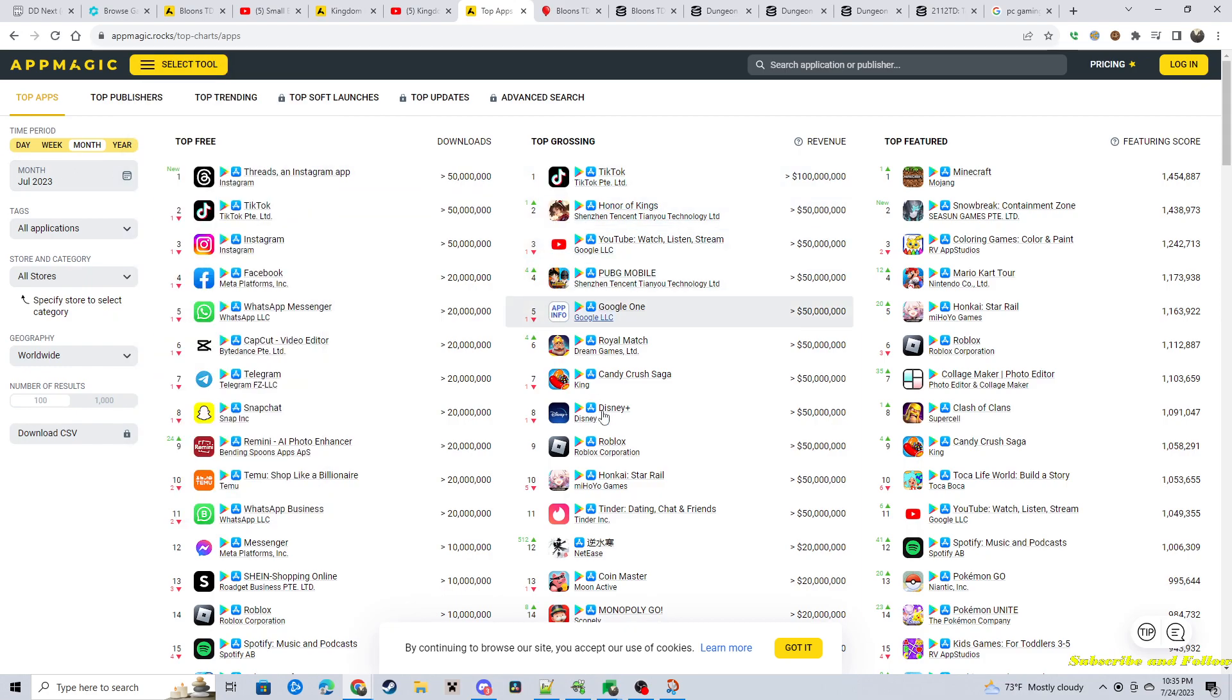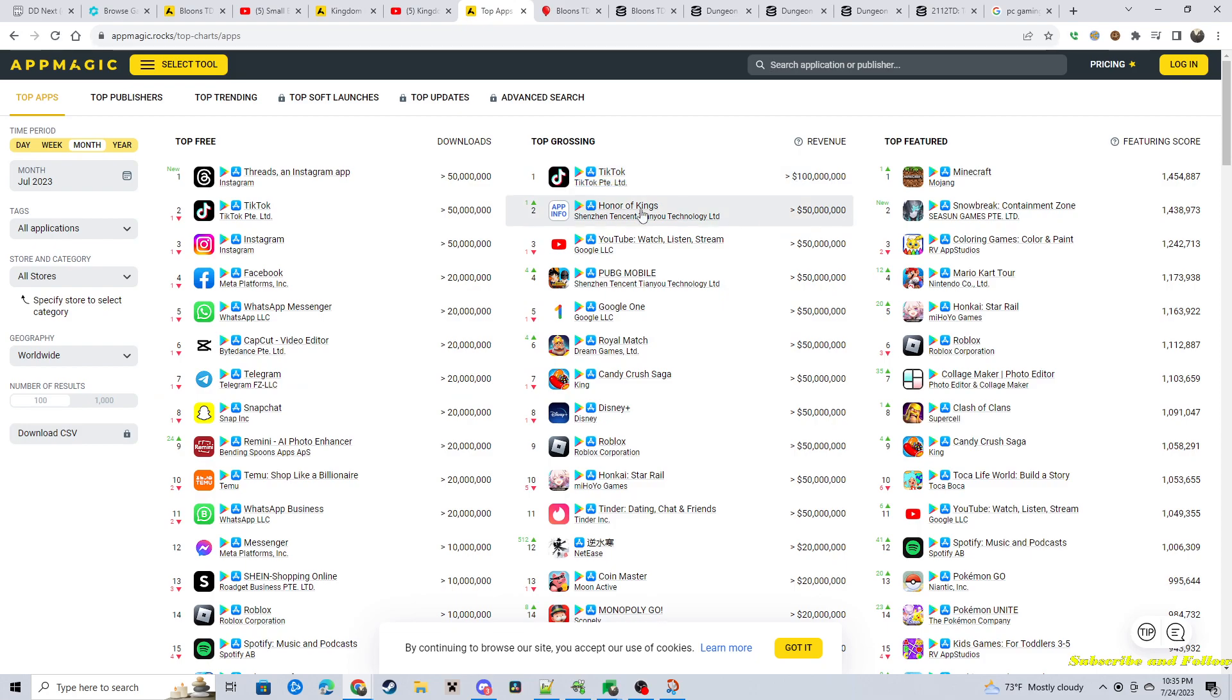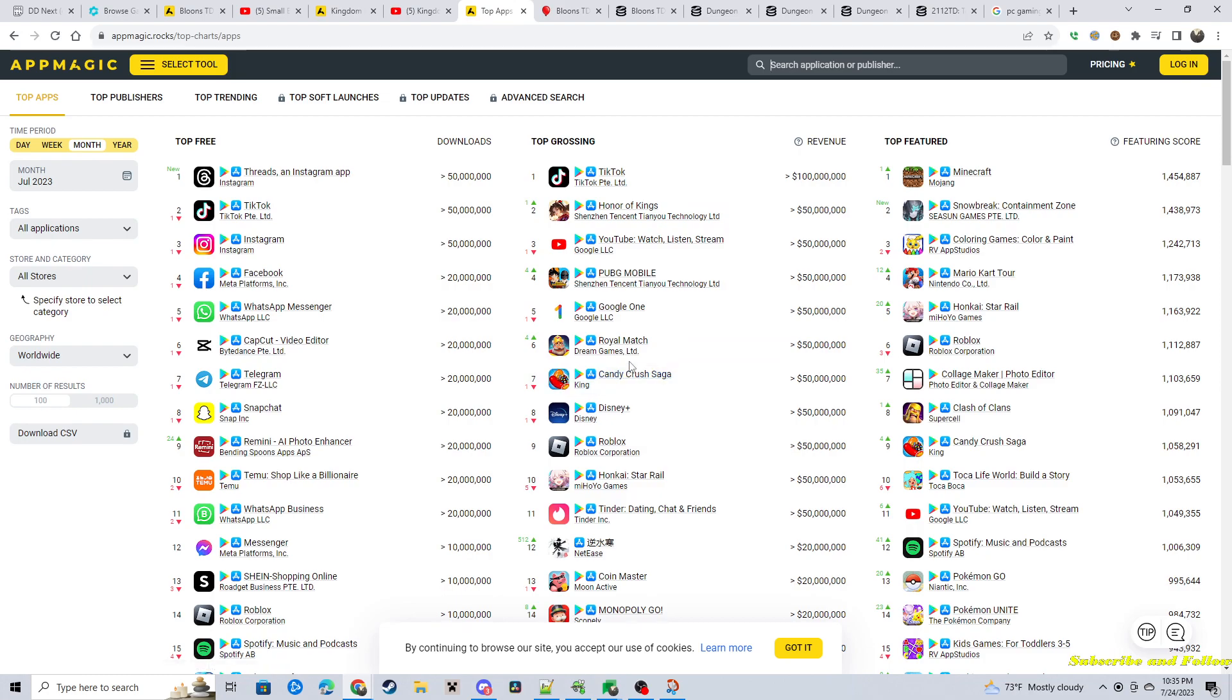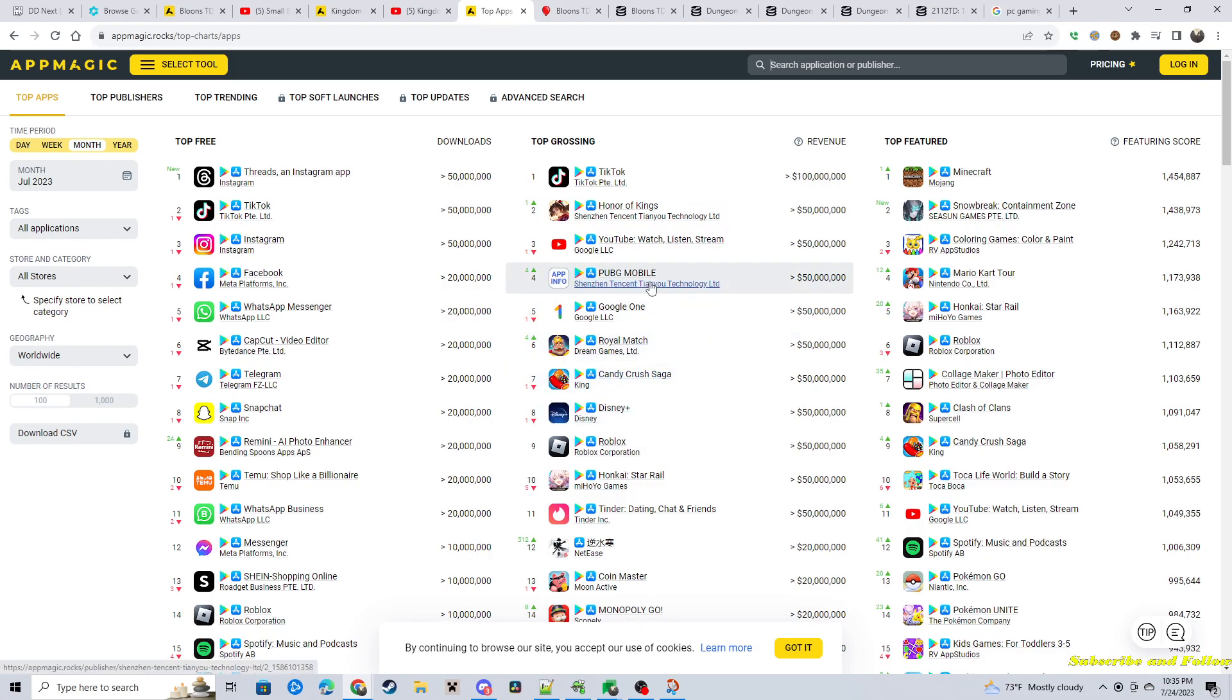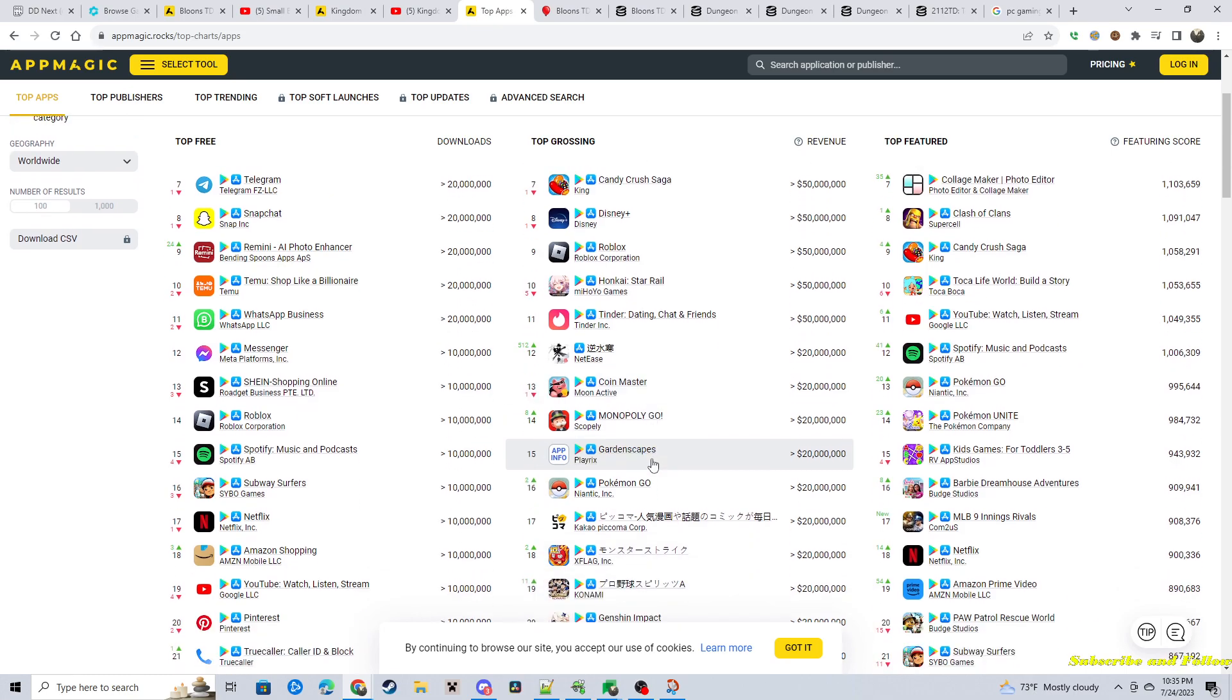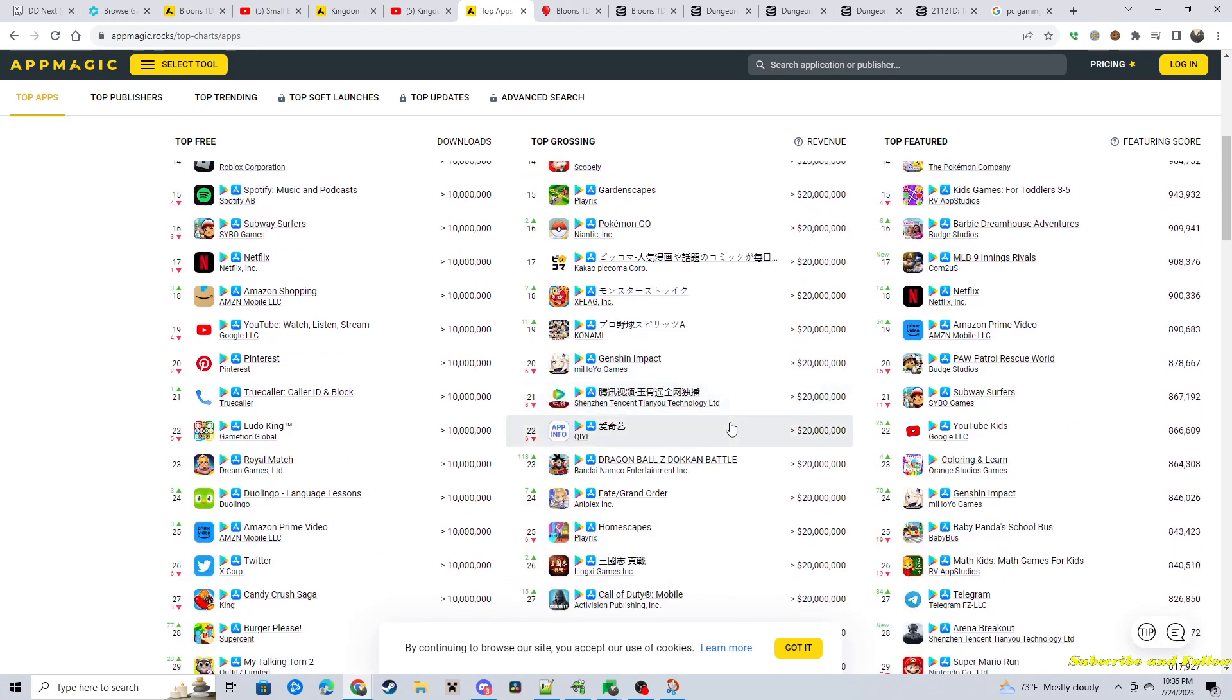So, this is the app magic.com for charts on why do this. TikTok makes $100 million in, I think, 30 days or something. Yeah, for the month. It makes $100 million. Honor Kings, Candy Crush, Royal Match. Like, PUBG. There's a lot of money in mobile games. So, if you're not in that market, you're just kind of shooting yourself in the foot.